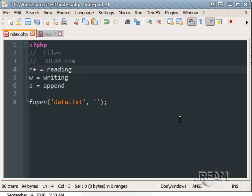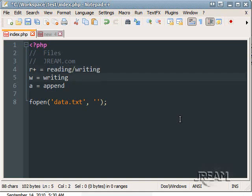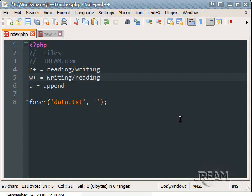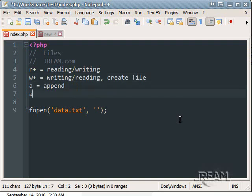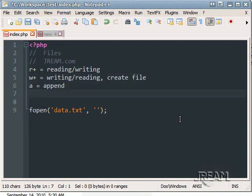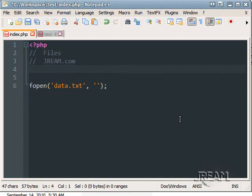R plus is reading and writing. W plus is reading and writing, but also it will create the file if it doesn't exist. A is append and I can't remember what A plus is. Anyways, for this let's just do W plus so that we can read and write the file.